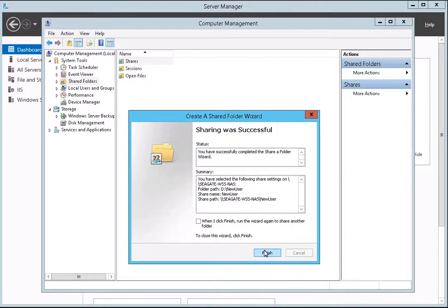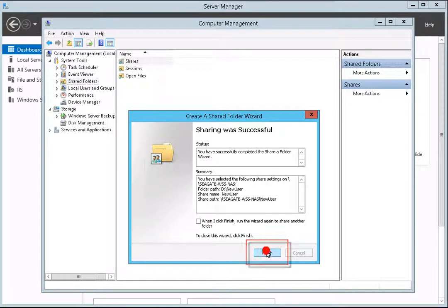You will be notified that the share was created successfully. To complete the procedure, click on the Finish button.